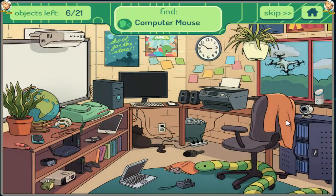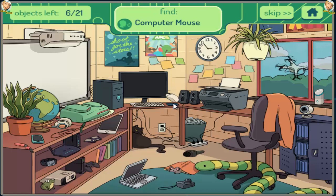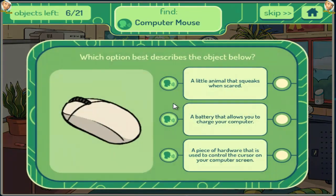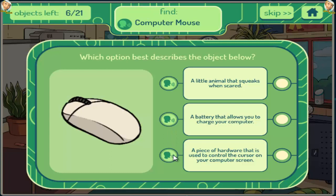Computer Mouse. A little animal that squeaks when scared. A battery that allows you to charge your computer. A piece of hardware that is used to control the cursor on your computer screen.